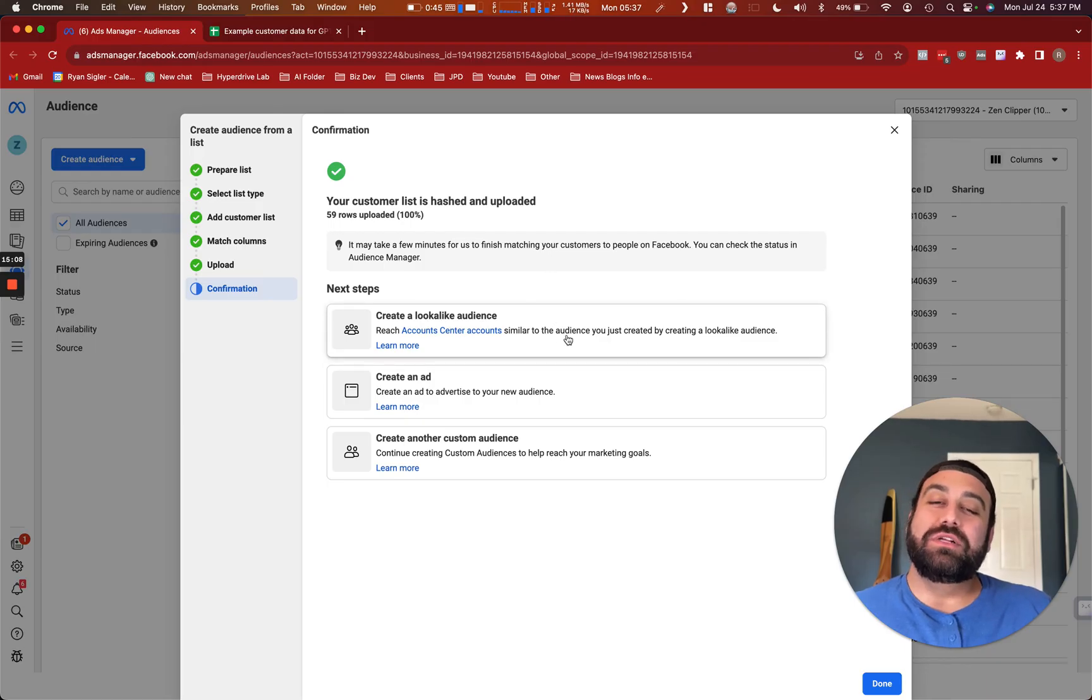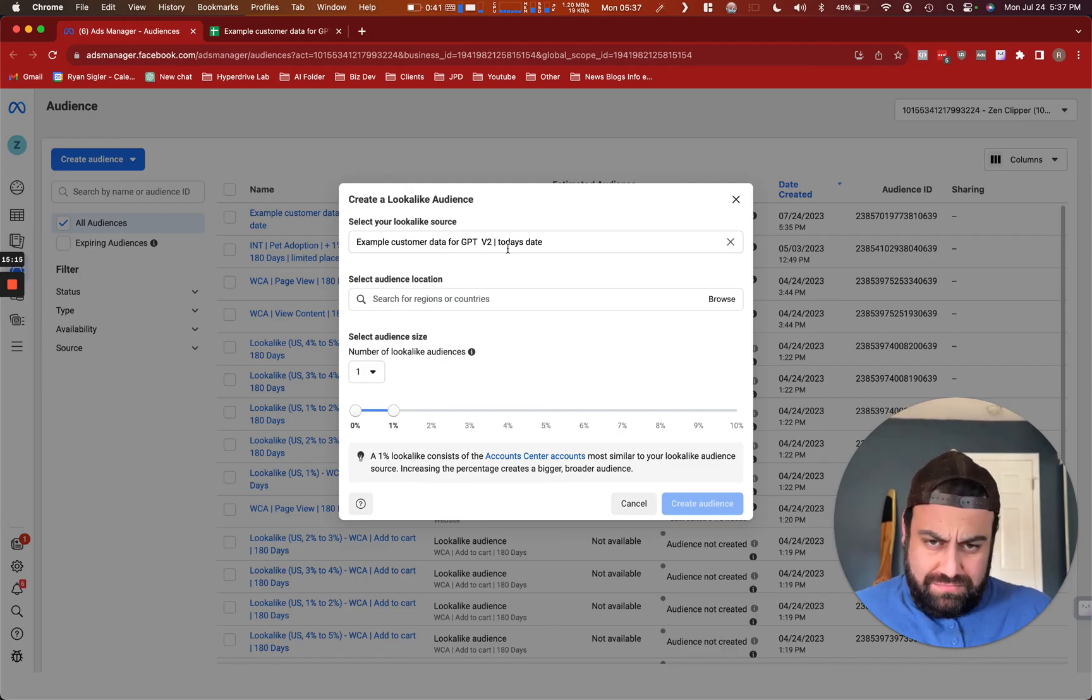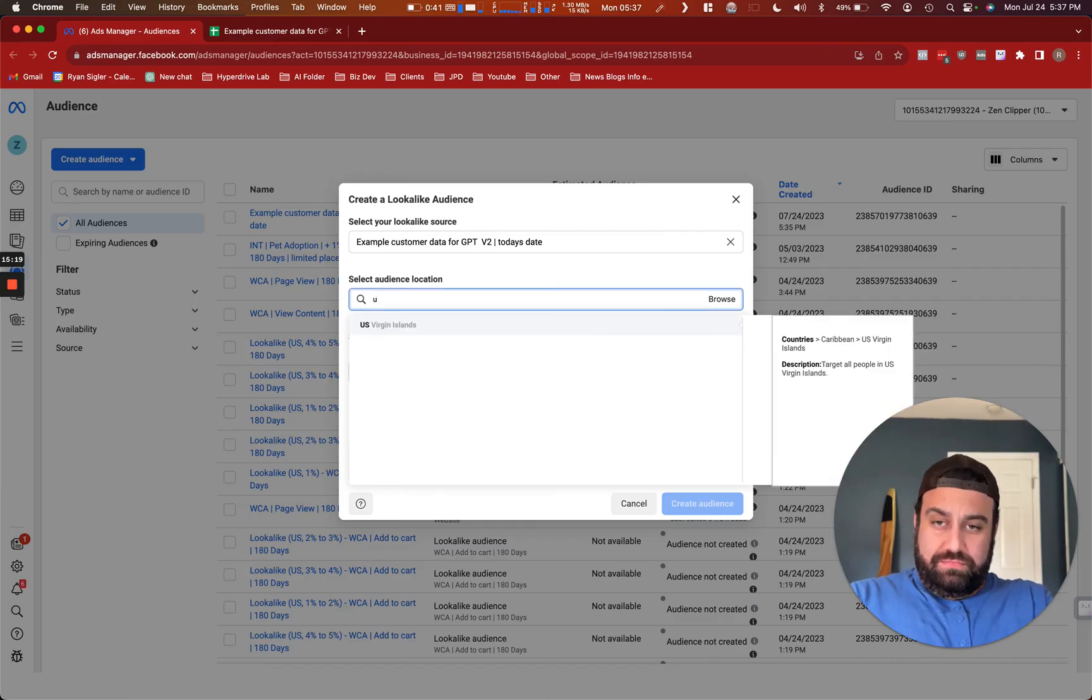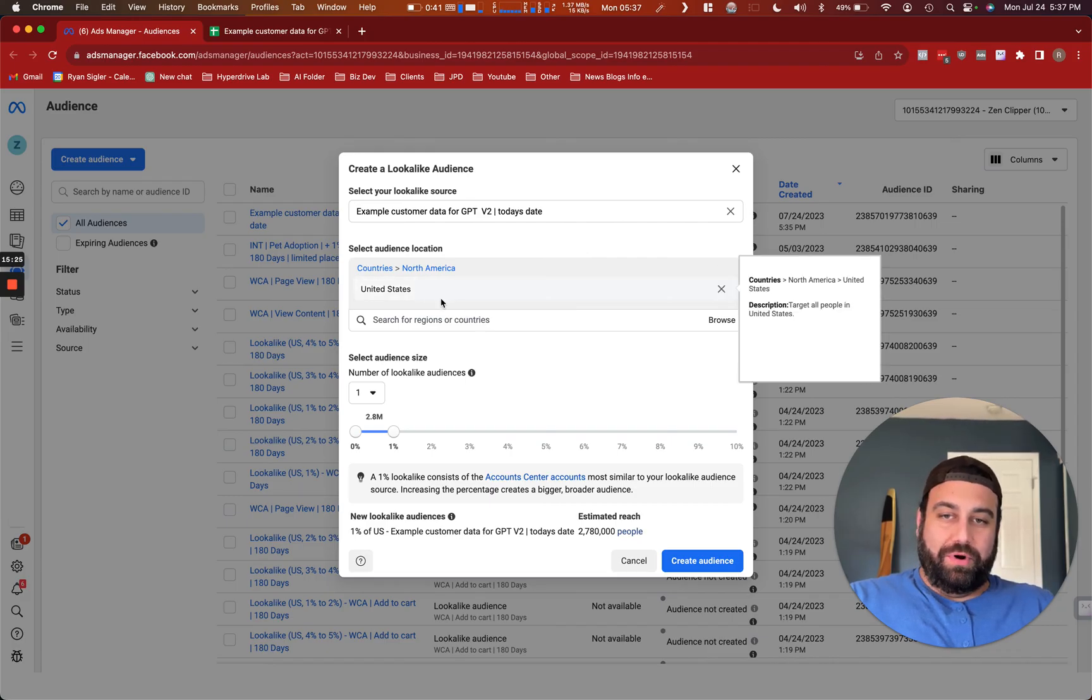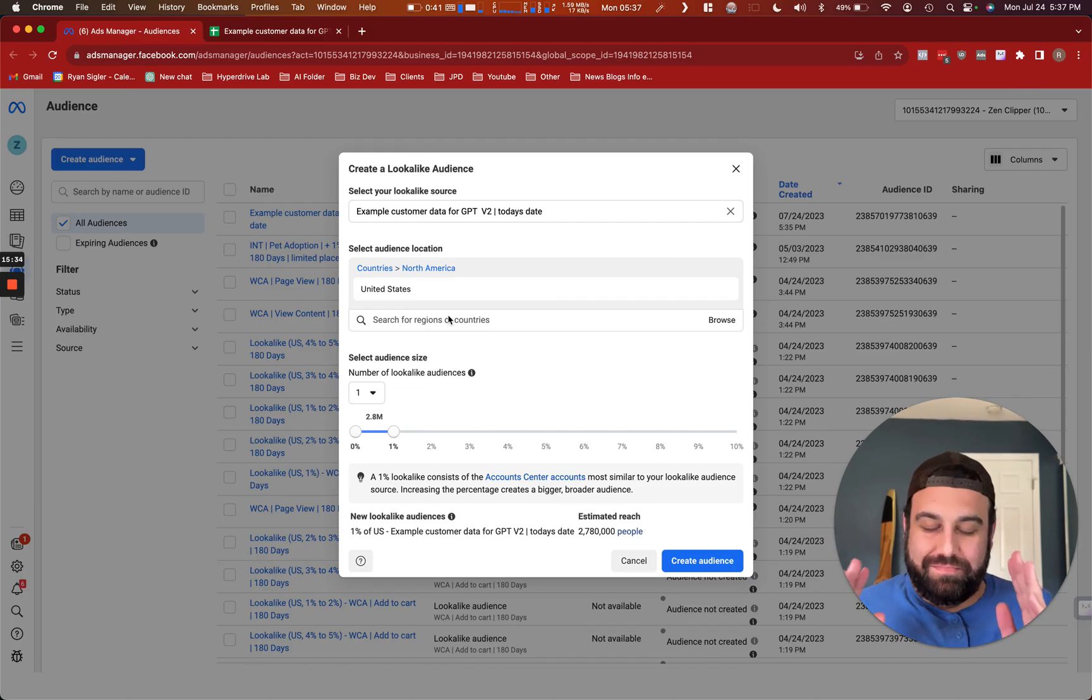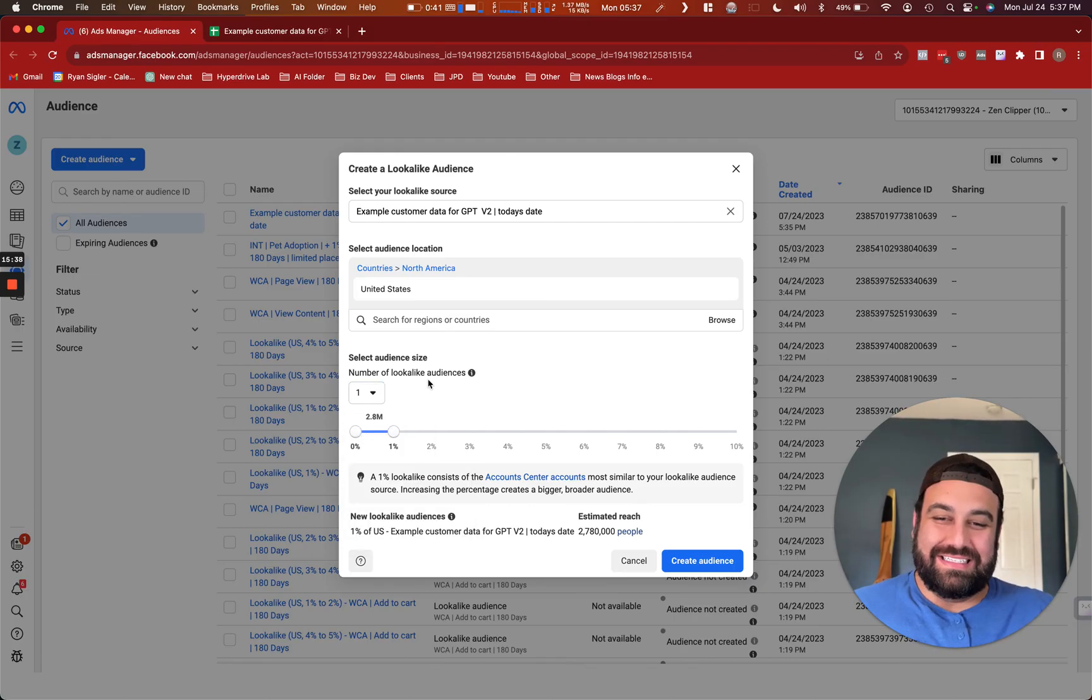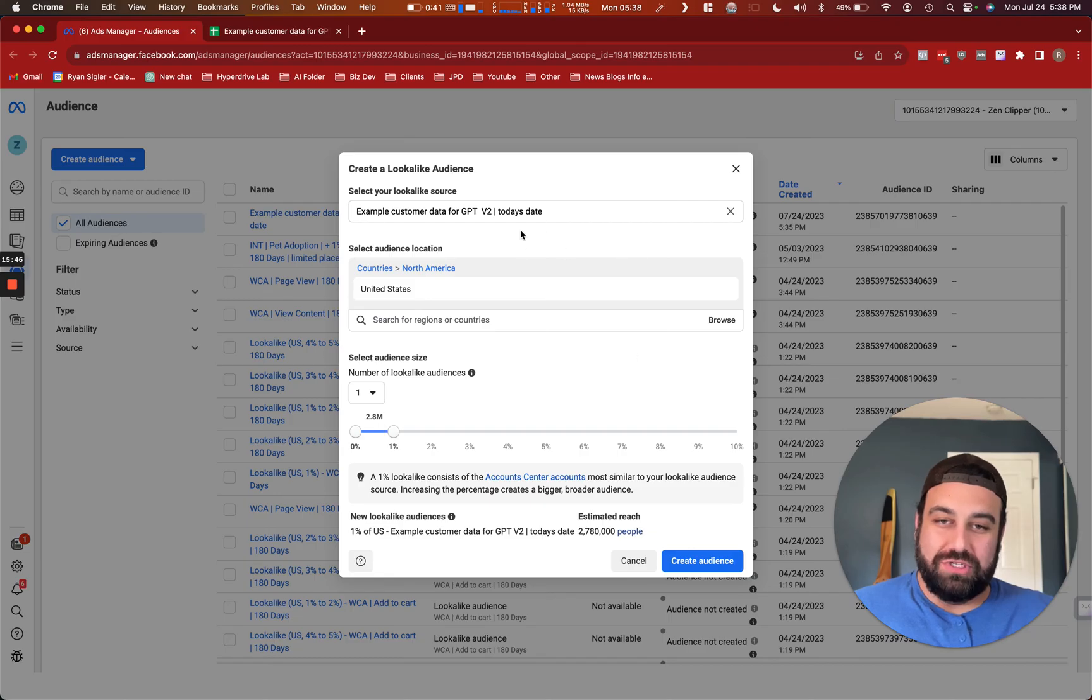Here you just want to make sure you select the audience that you're working with. You want to select the country. United States. It's good to really do these separately. If you are going to do like Canada or Mexico or some other countries in here at the same time, you can. I just do them separately to keep my mind straight on what I'm doing. Here you're going to select the number. So in this case, if I were to just leave it as is, it's going to find 0% to 1% of the U.S. population who most closely resemble this core audience here, this seed audience. In this case, it's about 2.8 million people.